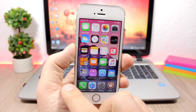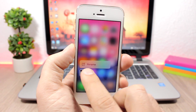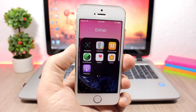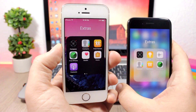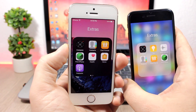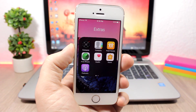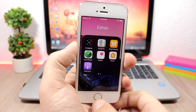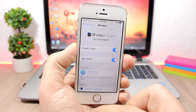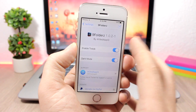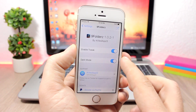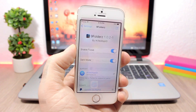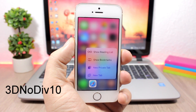Nine Folders is a tweak that will bring back the iOS 9 folders to iOS 10. When you open a folder, the background will be the wallpaper, whereas on iOS 10 the background is blurred. You can also enable a dark mode for the folder background by going to the settings of this tweak, where you have an enable button and an enable button for dark mode.